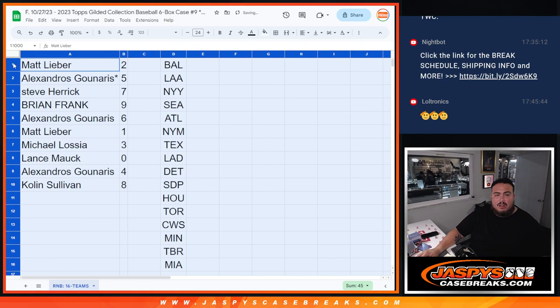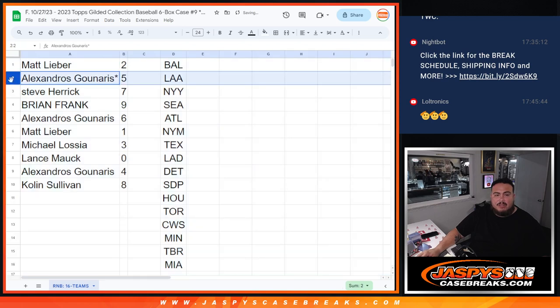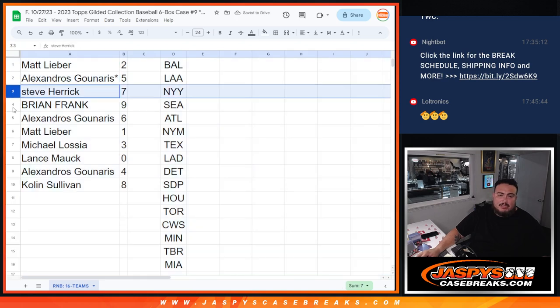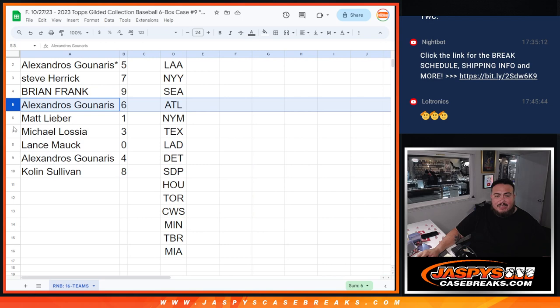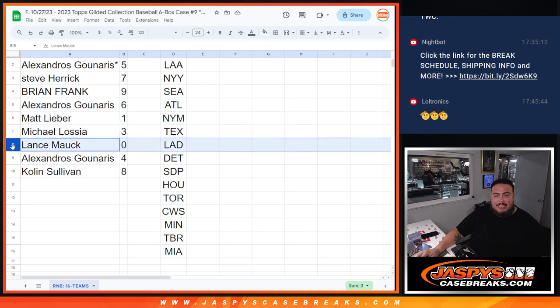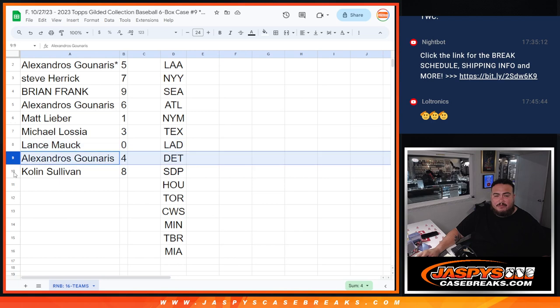All right, so Matt with two, Pops with five, Steve with seven, Brian with nine, Alex with six, Matt with one, Michael with three, Lance any and all redemptions potentially be yours, Alex with four, Colin with eight.